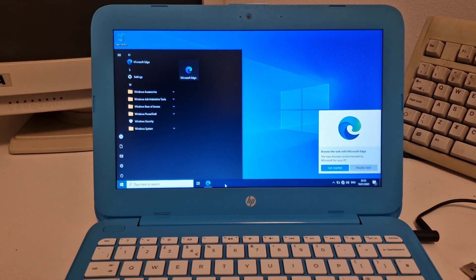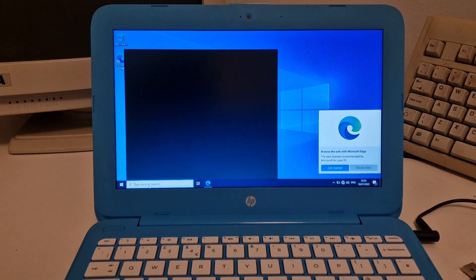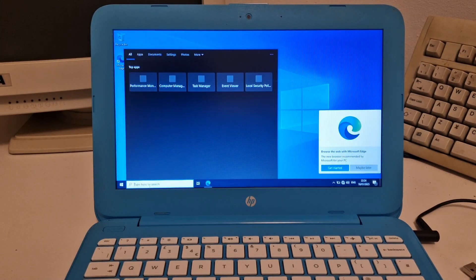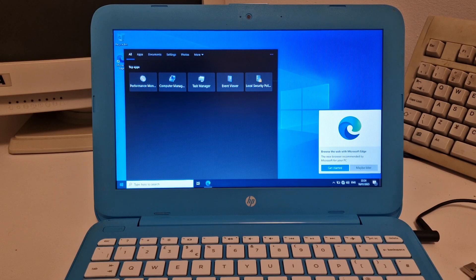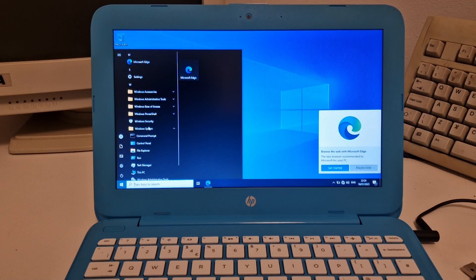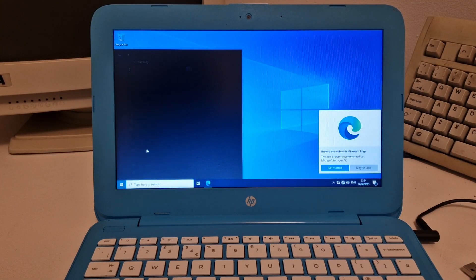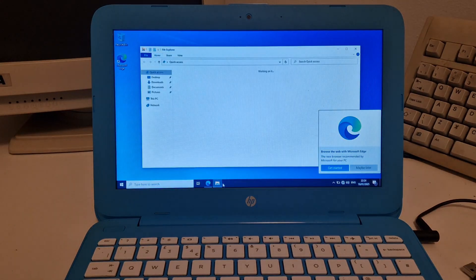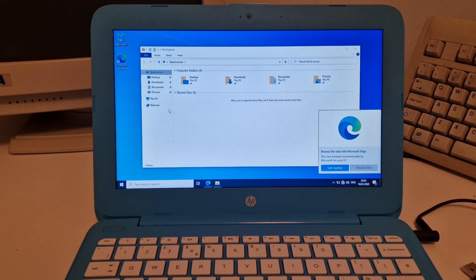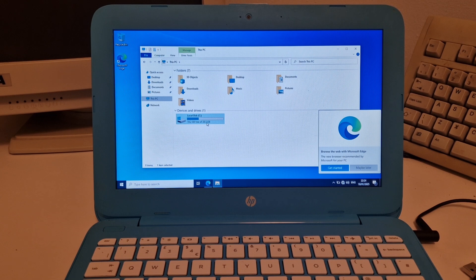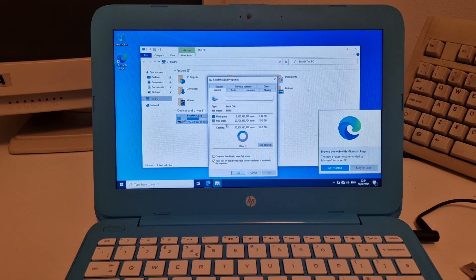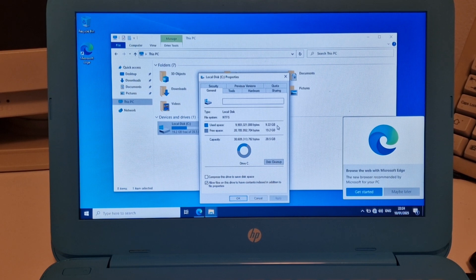I think this is an older version of Windows as well. So there's pretty much nothing on here, which is great. We don't even have a file explorer down here at the bottom. So we've got 19.2 gigabytes free of 28.5. So we've used 9.22 gigabytes with this install of Windows 10.